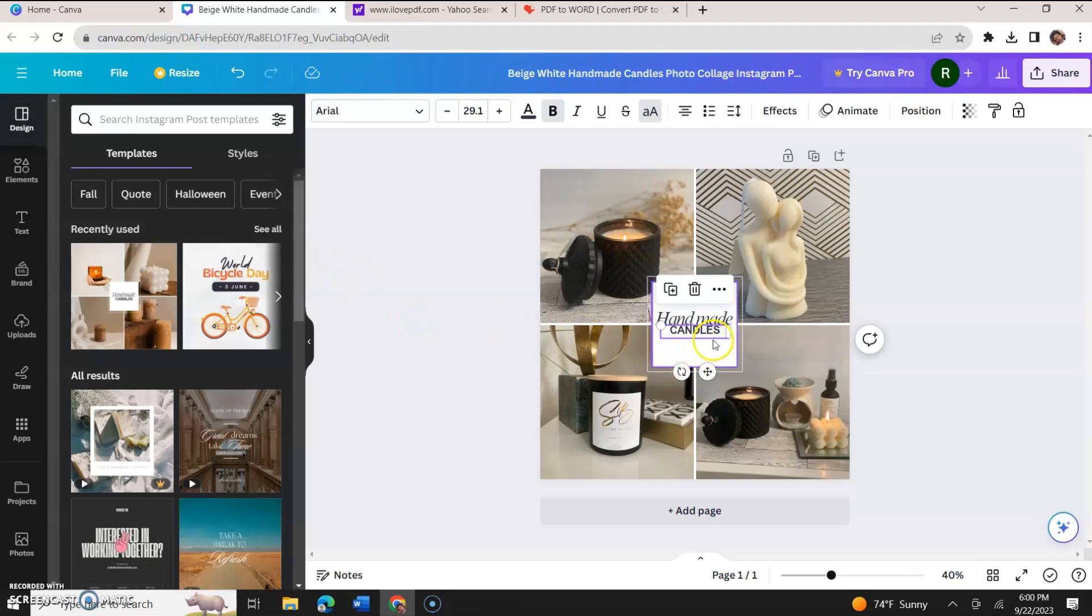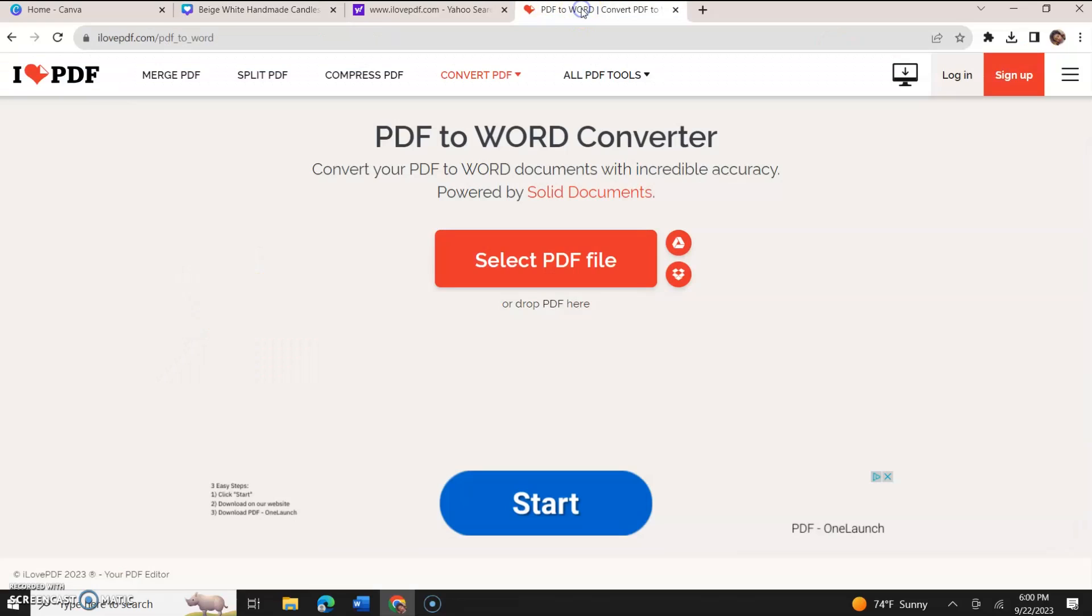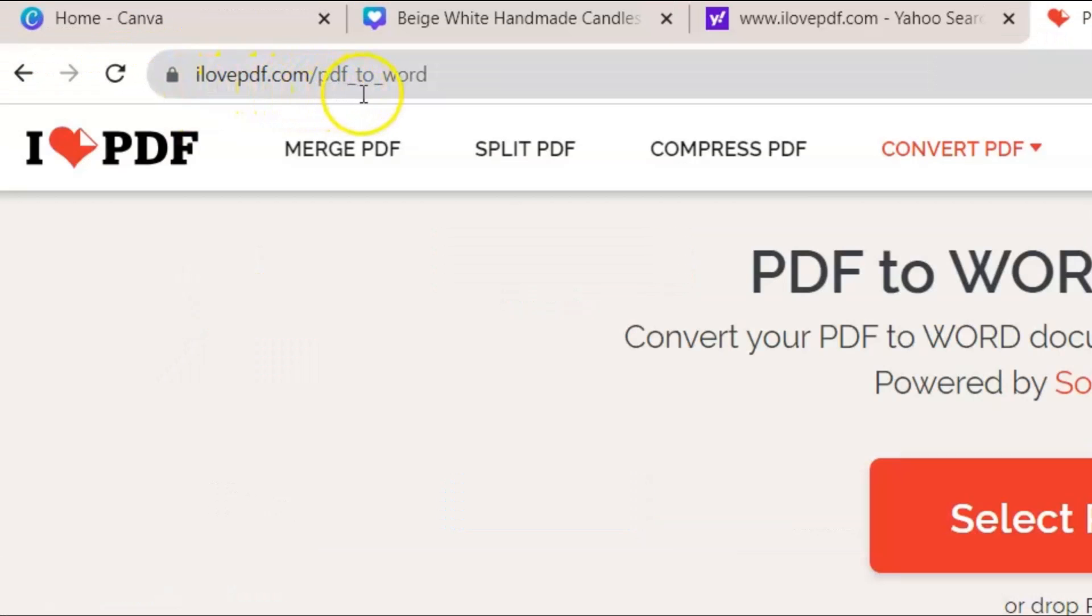And now we're ready to do this all over again, but instead of using Microsoft Word to import the documents, we're going to use something called ilovepdf.com, pdf_tool_word.